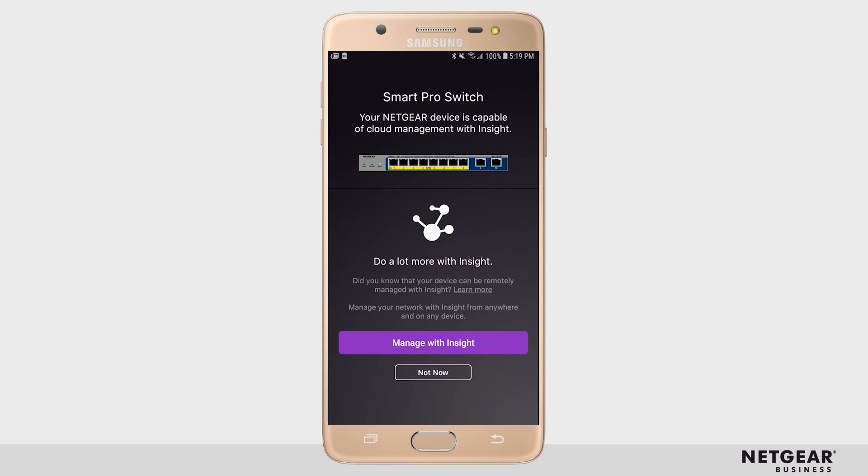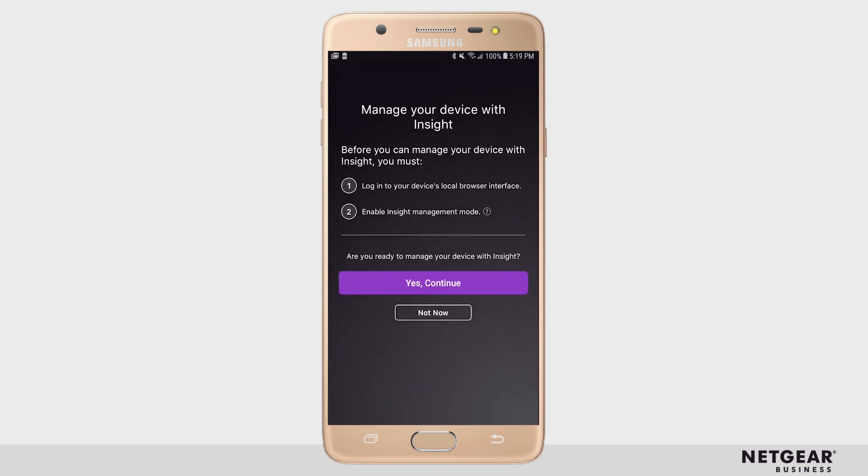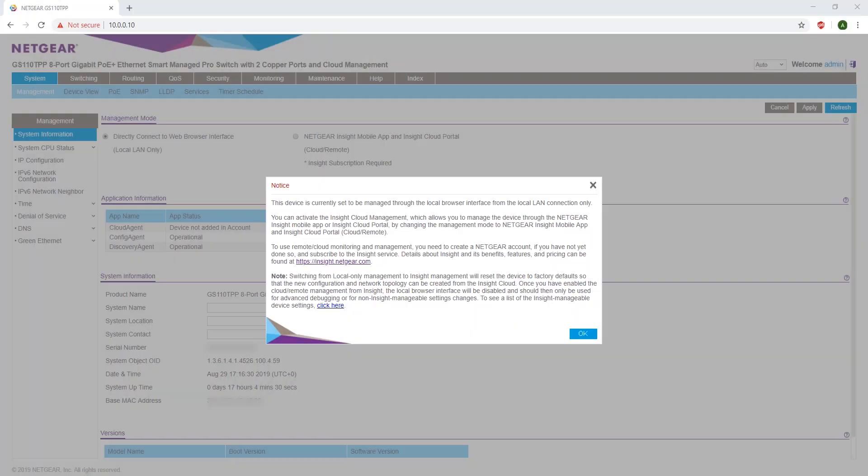If you selected Manage with Insight, continue watching. If you are going to proceed with Not Now, you can go ahead and move to 4 minutes and 15 seconds. After clicking Manage with Insight, you have to go back into the local GUI. Read the notice and click OK.